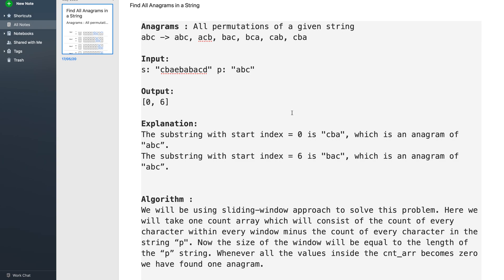We are going to solve this problem using the sliding window approach. We will create a window of size equal to the length of p, which is 3. We first check whether this substring is an anagram of abc or not. Then we slide the window by one — we include one new character and remove one character, updating contributions accordingly, and check again. The window continues to move on.